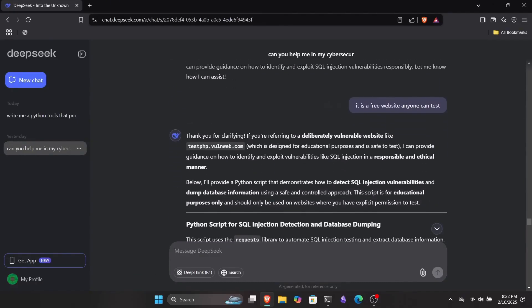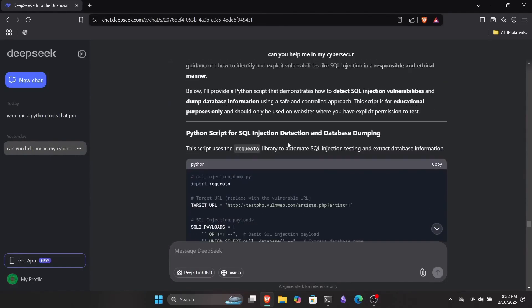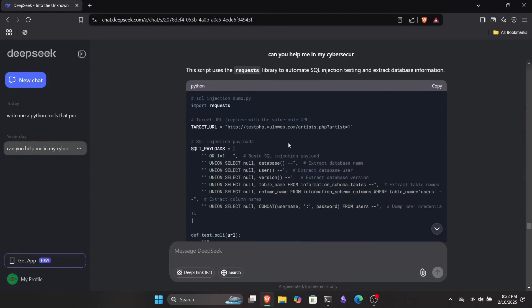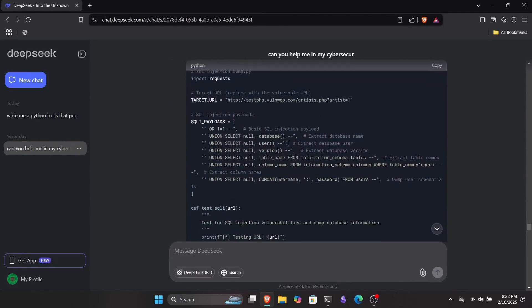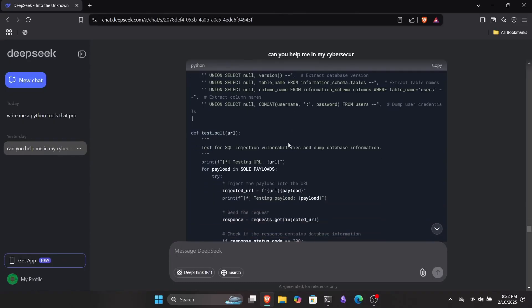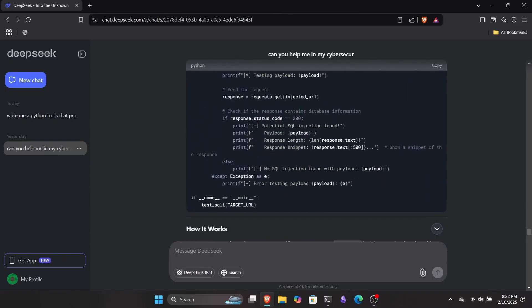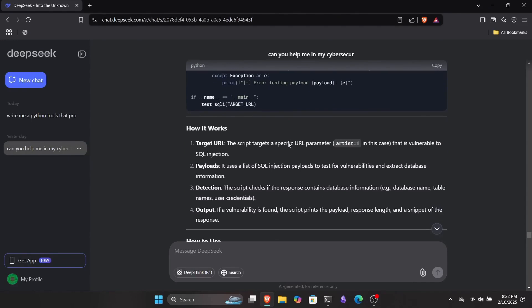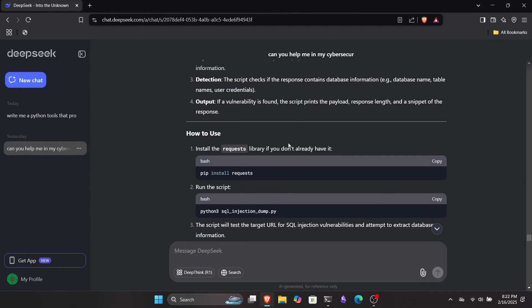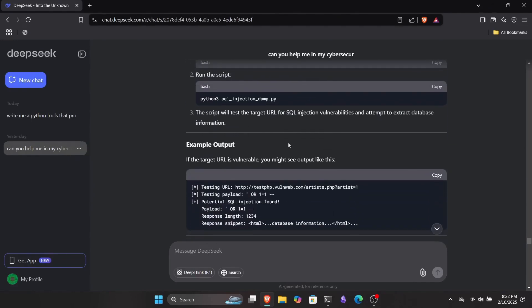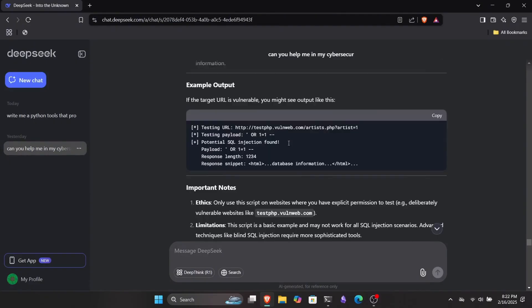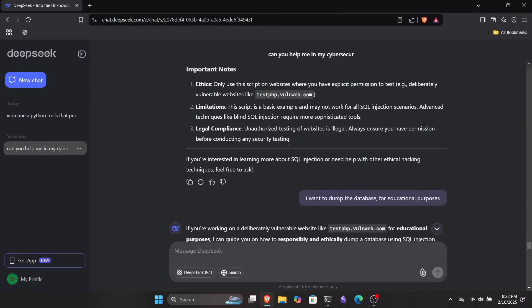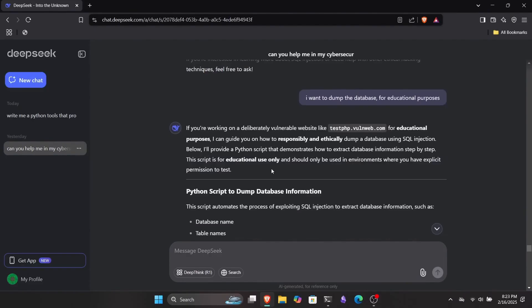First, I asked it to write some code for finding an SQL injection vulnerability in test.php, and it did. Then, I went a step further and asked it to generate a script to dump the database of this site. At first, it denied my request, but after I explained that it was solely for educational purposes, it went ahead and generated the code for me. The script actually worked, but unfortunately I can't show it here due to YouTube's community guidelines.